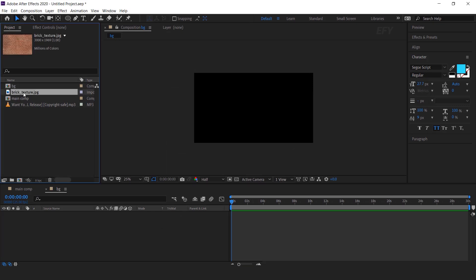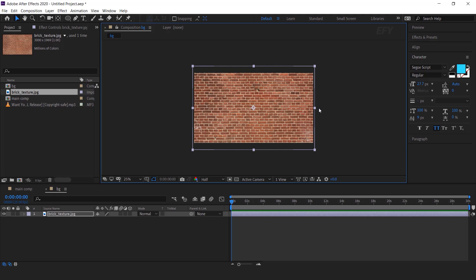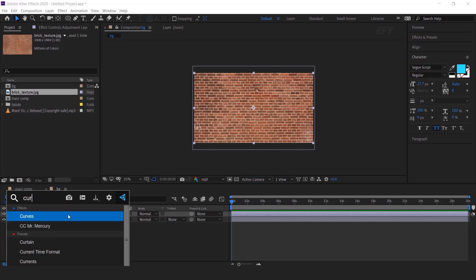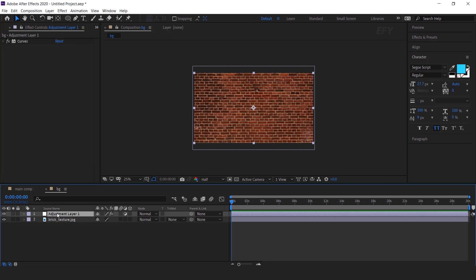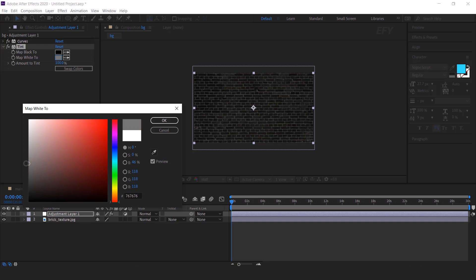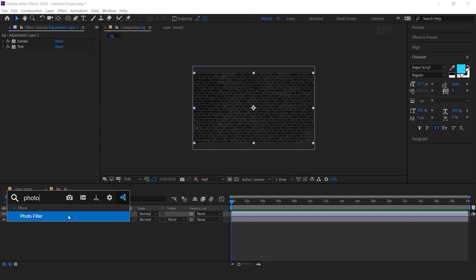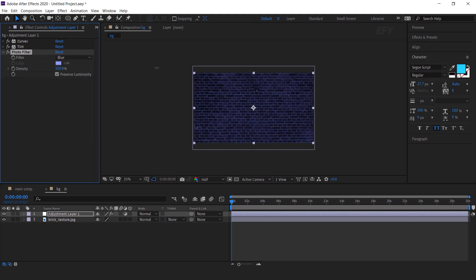Drag the brick texture image into the timeline and resize according to the composition. Then create an adjustment layer and search curves effects, and make your curves something like this. Then again select the adjustment layer and search tint effects, and make the white color a little dark gray. Now add one more effect called photo filter, change the filter type to blue and density 100%. So our background will look like this.